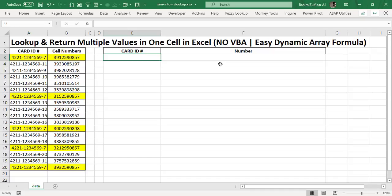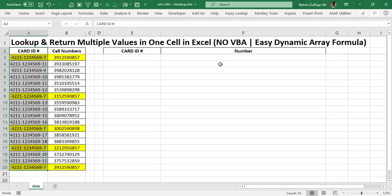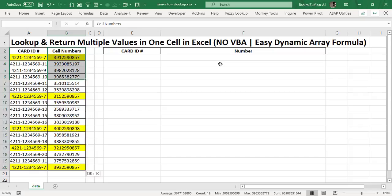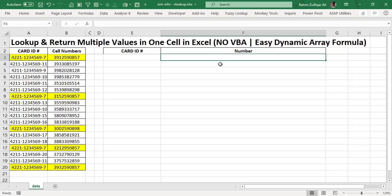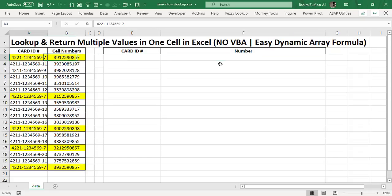I have two columns in my data: the card ID numbers and the cell phone numbers. First I need to have a unique list for the card IDs, and that will be the lookup value from which I will get the output from the second column, which is the cell numbers.